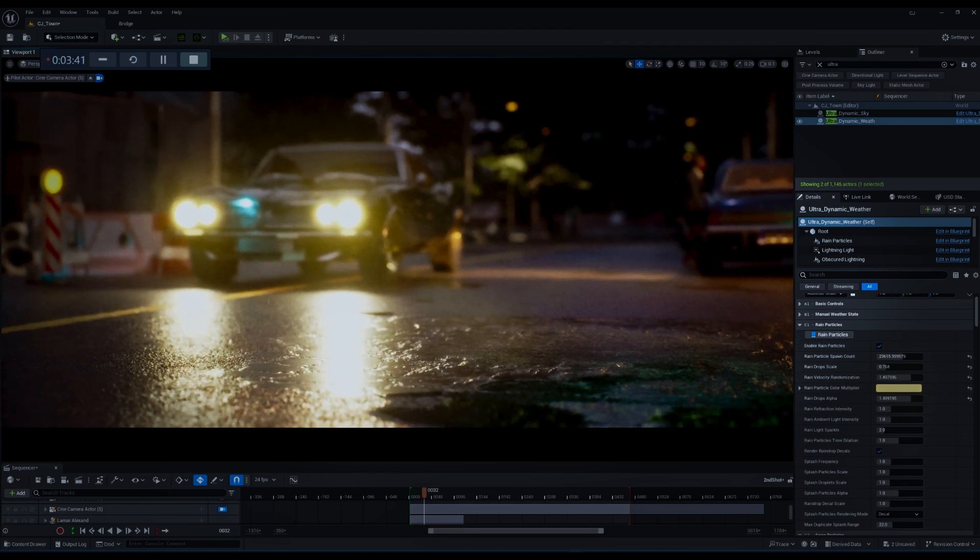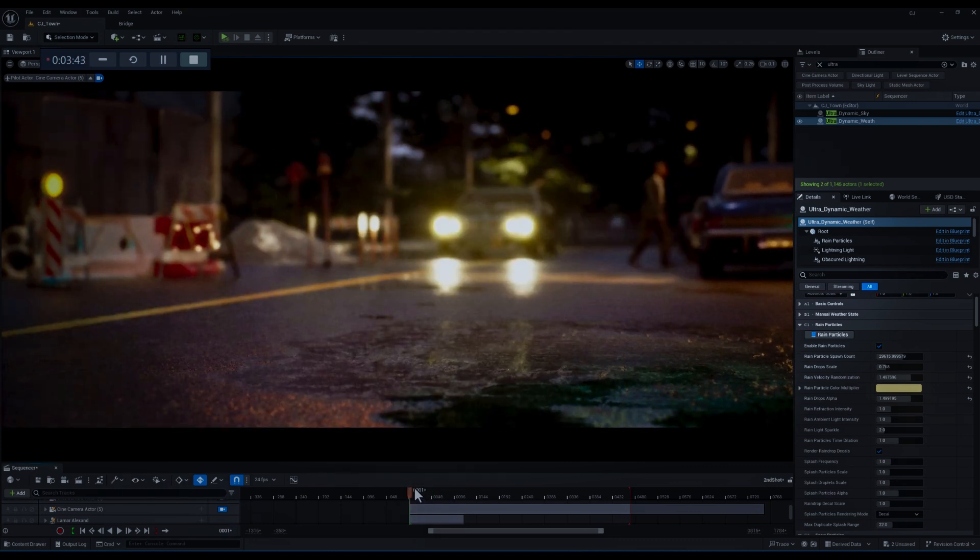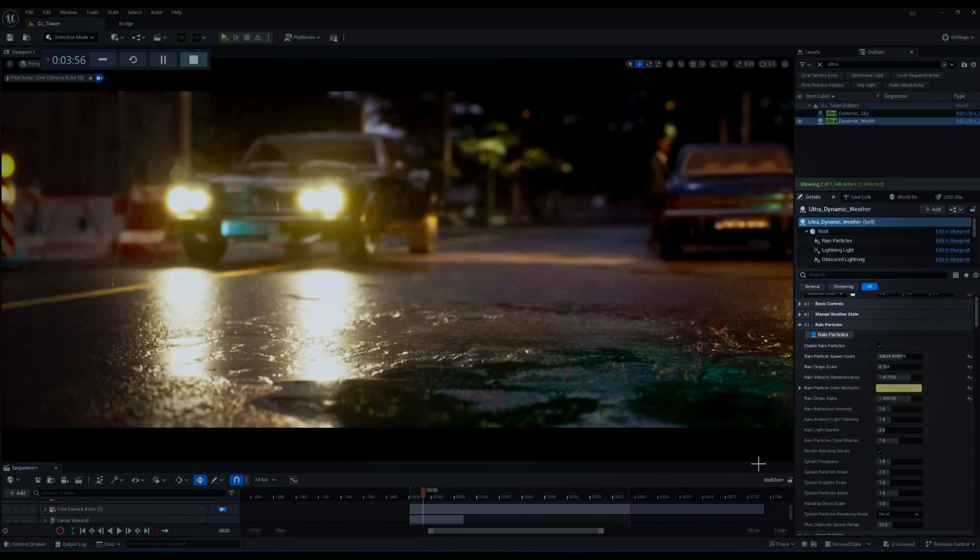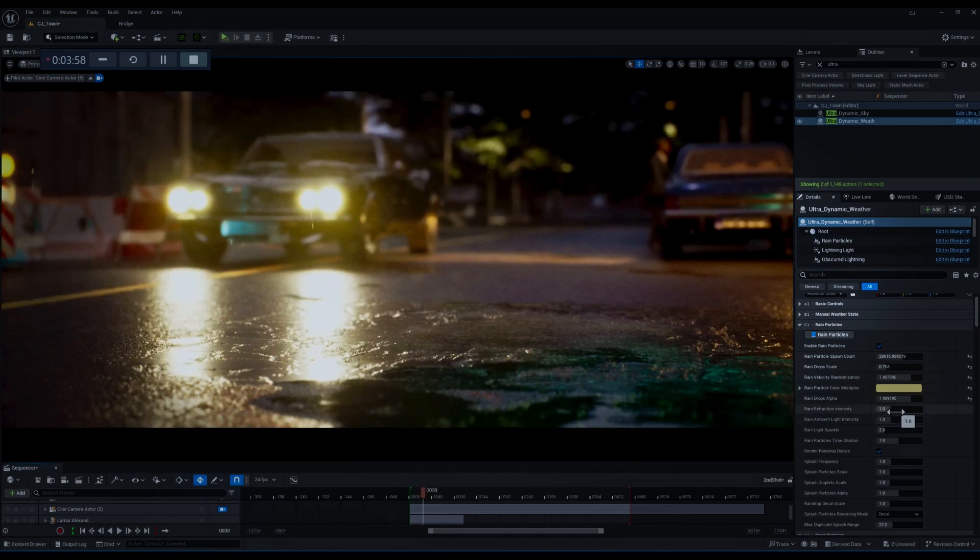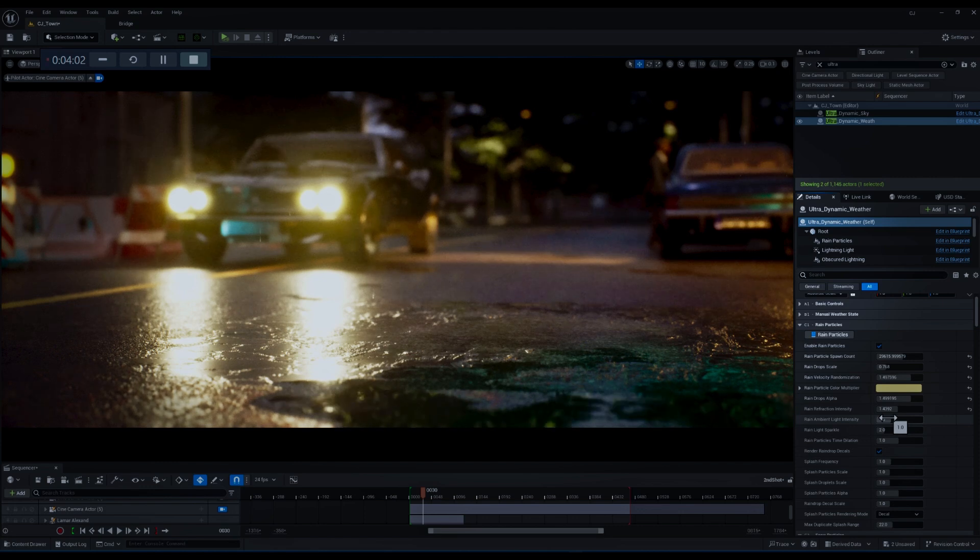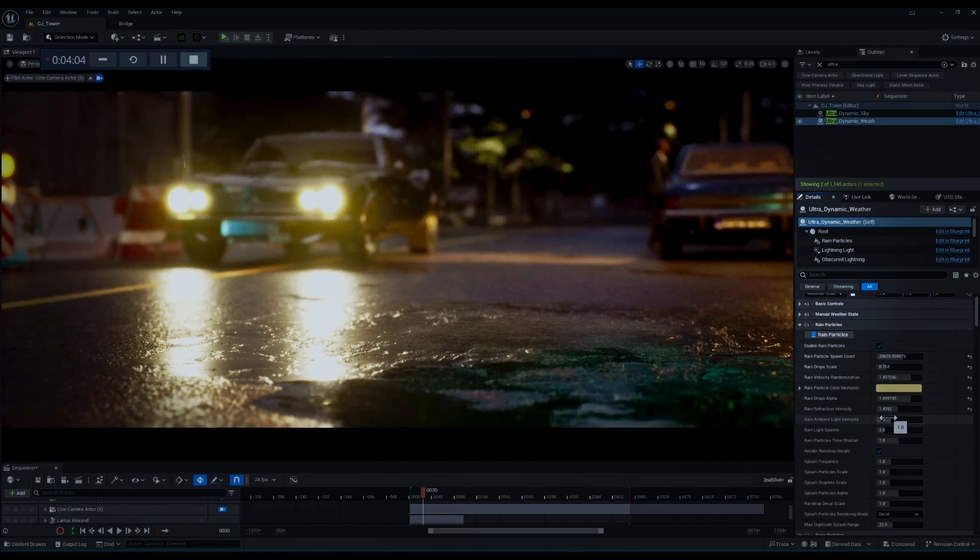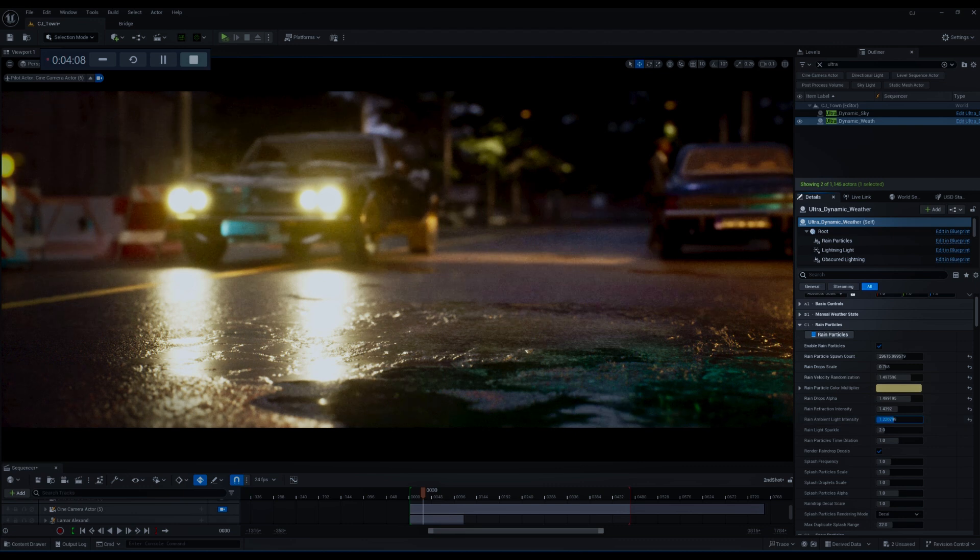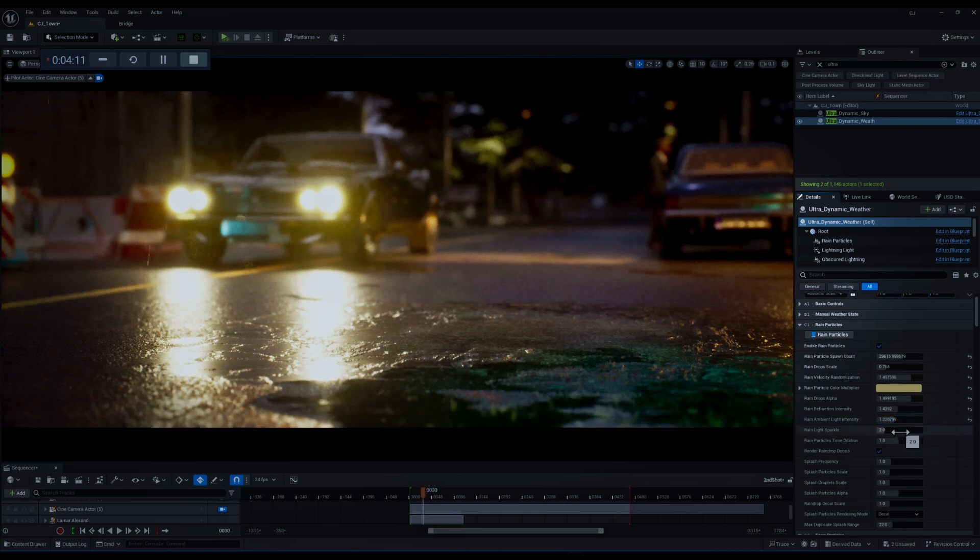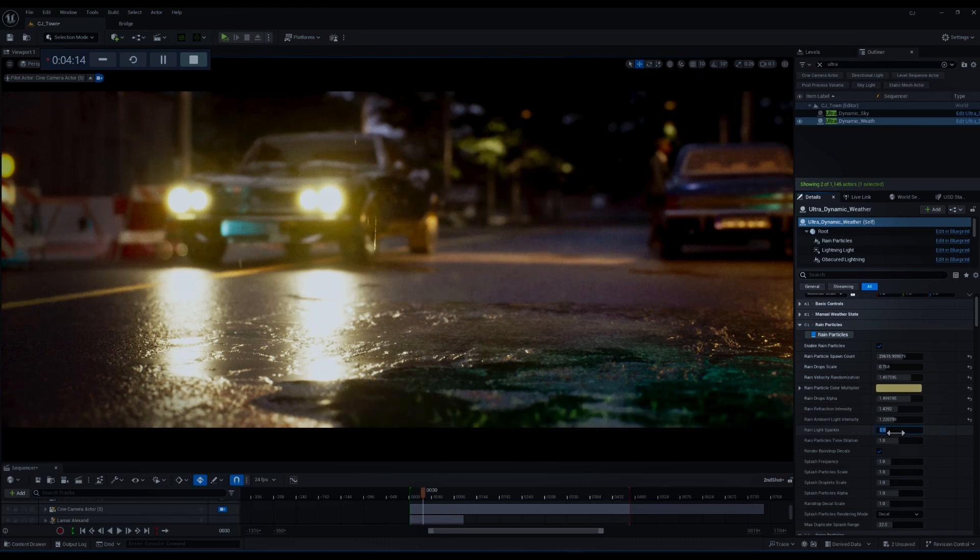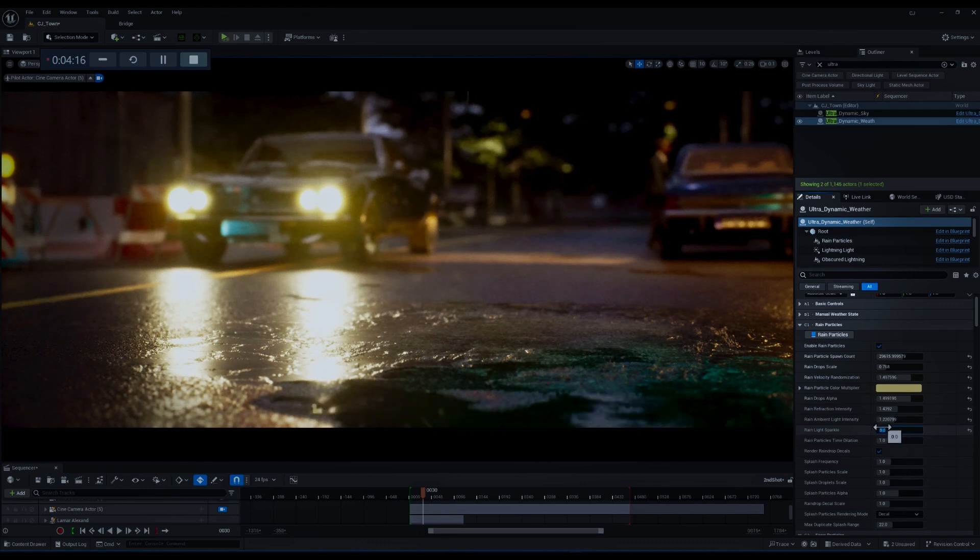Then we have rain refraction intensity and as its name indicates this parameter determines how much light is refracted through the raindrops. I'm going to increase it. The next parameter is rain ambient light intensity which controls the overall brightness of ambient light during a rainy scene.